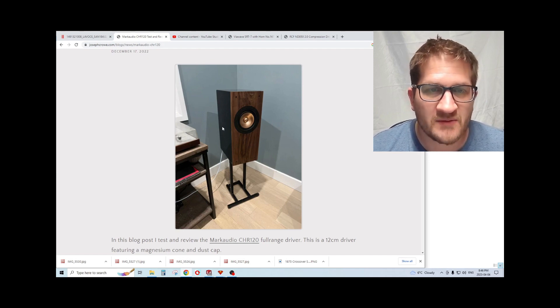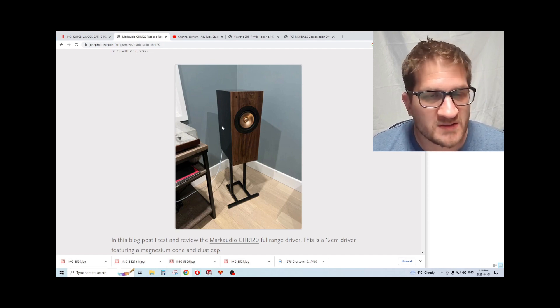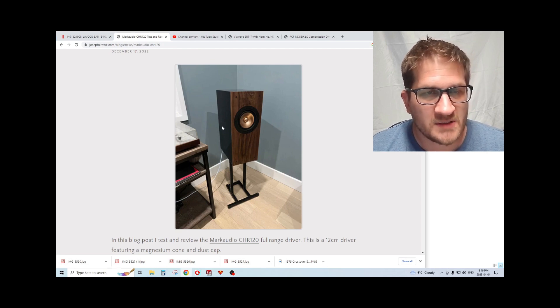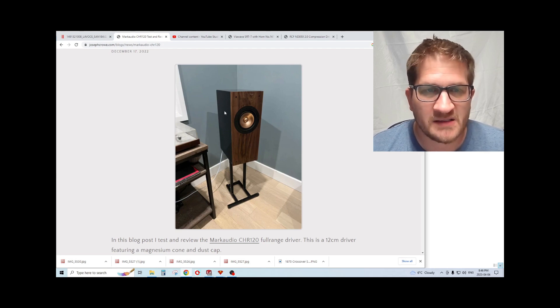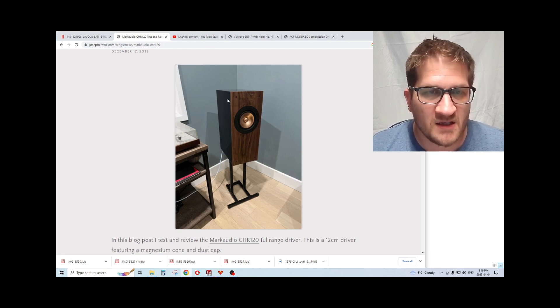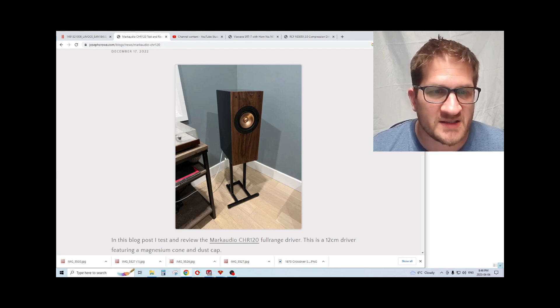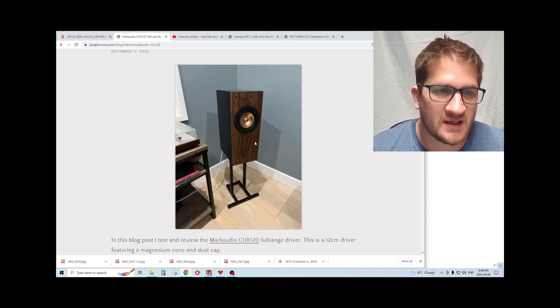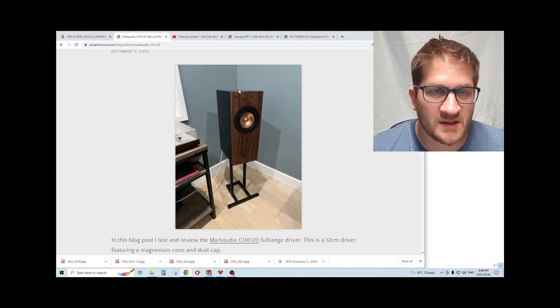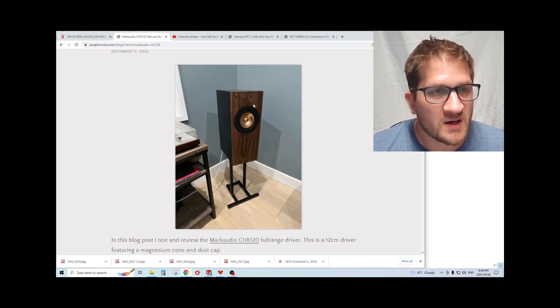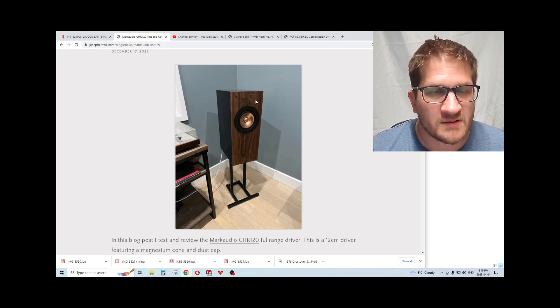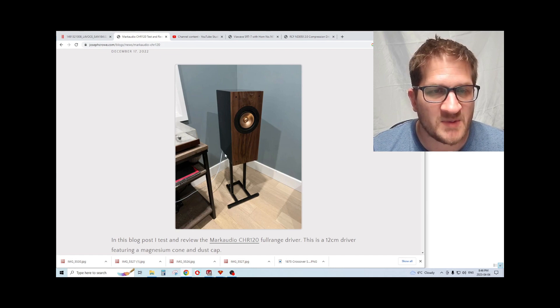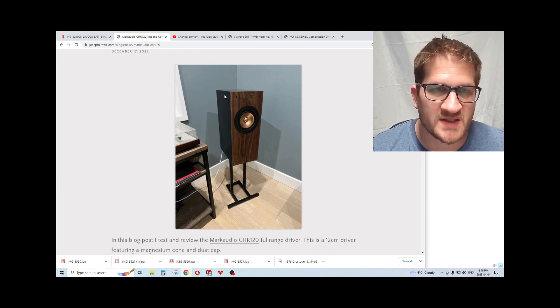This cabinet used to be available from Parts Express. I bought it a number of years ago. It's a 28 liter cabinet called an MTM because it's shaped such that you would typically use it in an MTM configuration. However, the MarkAudio driver simulated quite well in this cabinet volume, so I decided to use this cabinet for this driver review.